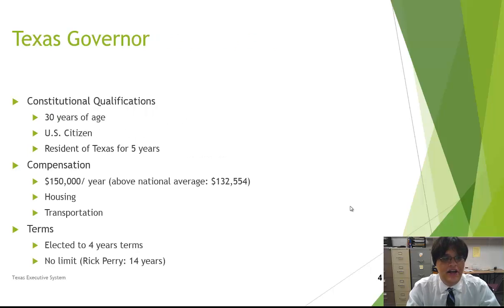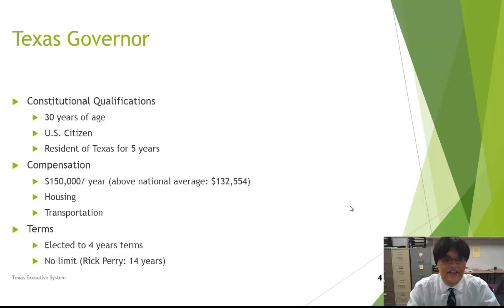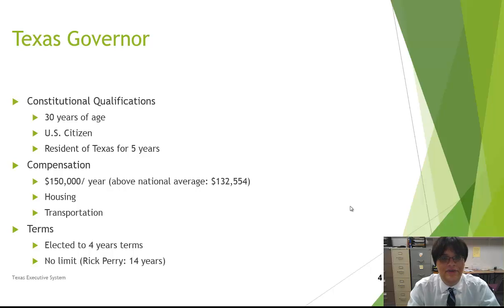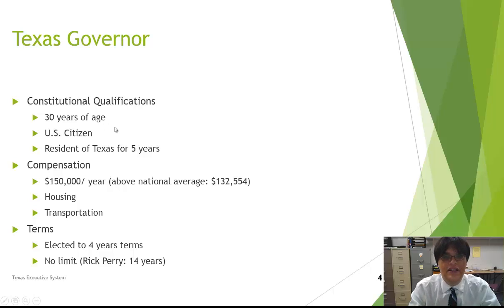Now let's talk about the Texas governor specifically, which is a very unique institution particularly when compared to other states. The qualifications are outlined in the Texas Constitution of 1876: you must be 30 years of age, a U.S. citizen, and a resident of Texas for five years. This is unique because it leaves the governorship susceptible to out-of-state people becoming governor, since you only need five years of residency and must only be 30 years old.